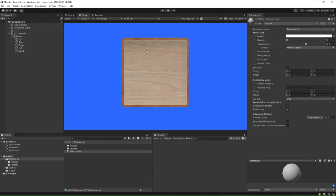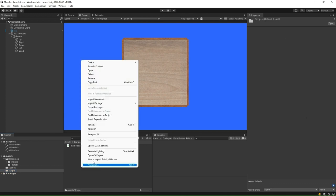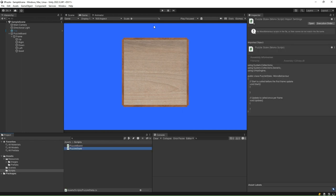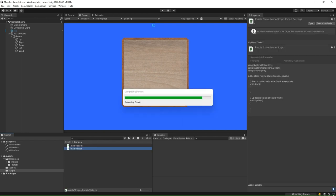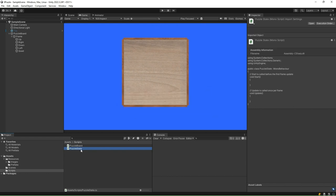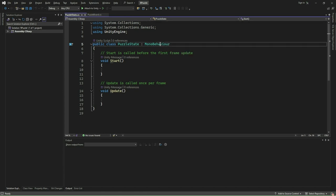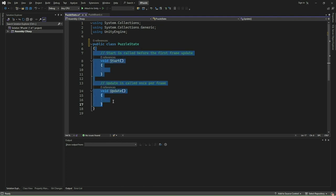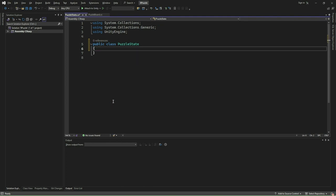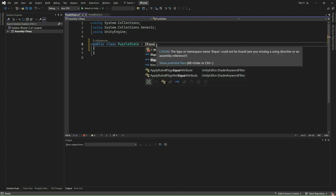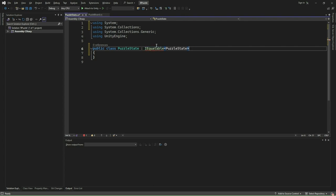We shall now implement this data structure to represent the puzzle state. From the project window, select the Scripts folder, right-click, and create a new C-sharp script file. Name it PuzzleState. Double-click and open the file in Visual Studio. We remove MonoBehaviour inheritance from our class to make it a pure C-sharp class and not a MonoBehaviour. We also remove the Start and Update methods. We will derive the PuzzleState class from IEquatable generic so that instances of PuzzleState can be compared for equality.